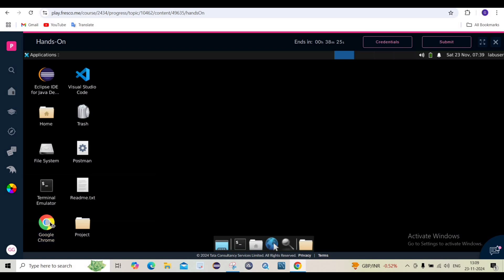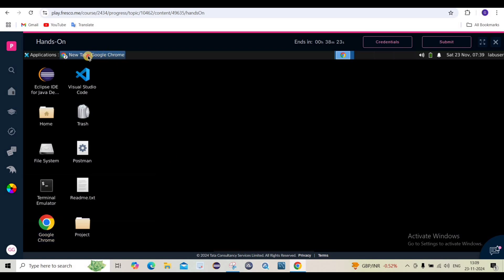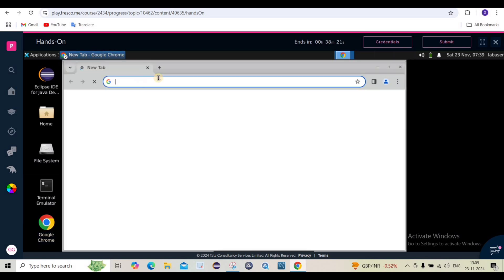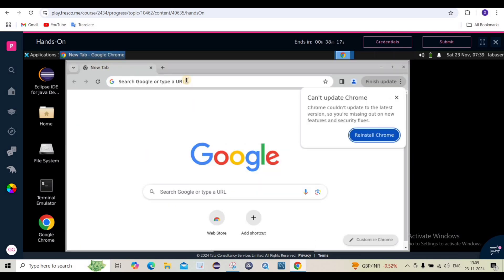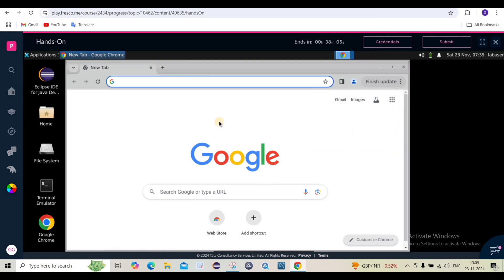This virtual machine is known as the new pro environment. Once you double-click on the Google Chrome inside it, it will open the Google homepage. Now you can see Google Chrome is open. This Chrome opened inside the virtual machine is different from the one in our local machine — that is the new pro environment Google Chrome.